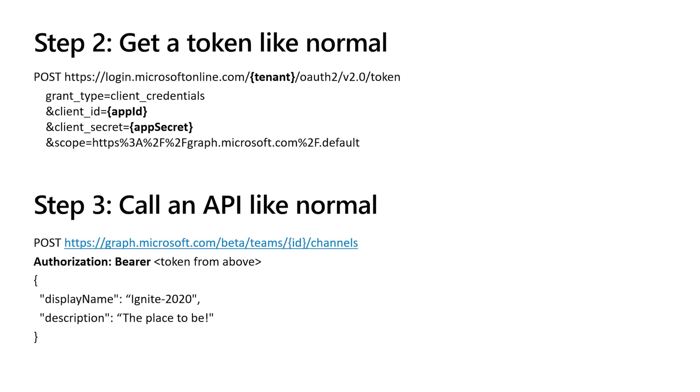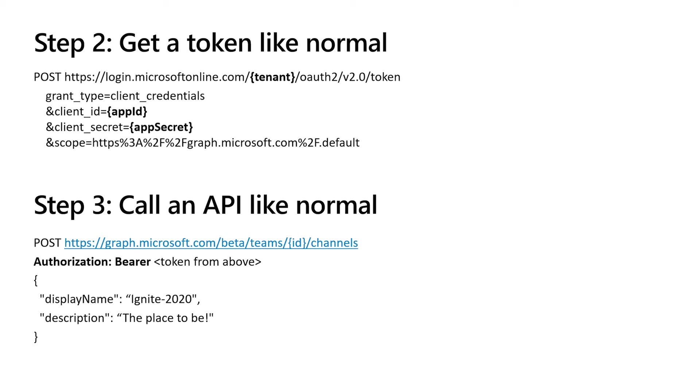The second step to using RSC is to get a token the same way you would any other application permissions token. Ultimately, there's SDK ways of doing this as well, but ultimately it comes down to post to login.microsoftonline.com. You pass in the tenant ID, you pass in the app ID, you pass in the secret, and you get back a token. And that token gives you access to whatever that app has access to. You don't need to pass in which team you're talking about. The token actually doesn't say which team it talks about. It gives you access to whichever teams your app has access to.